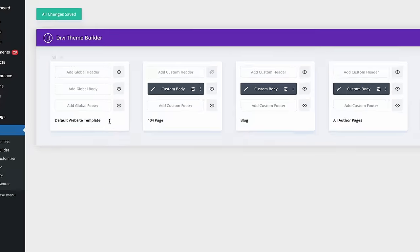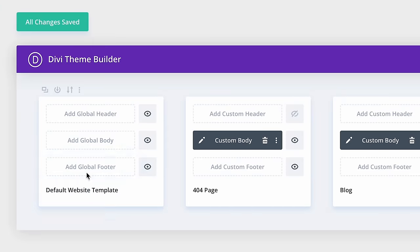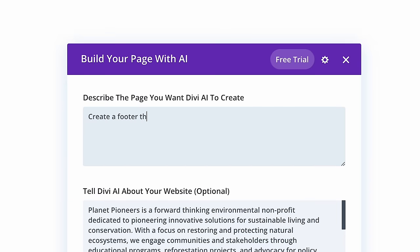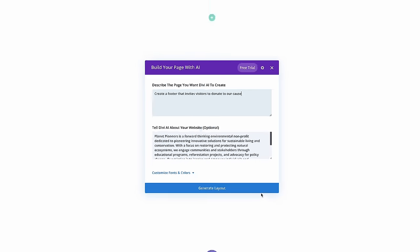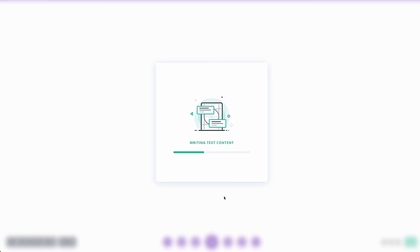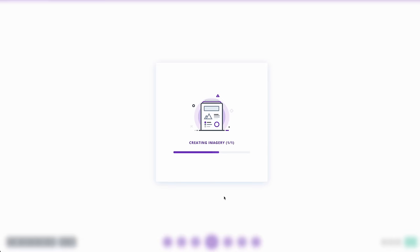Divi AI works within theme builder template areas and can generate unique headers, footers, and product templates. You can use Divi AI to develop your website from top to bottom.